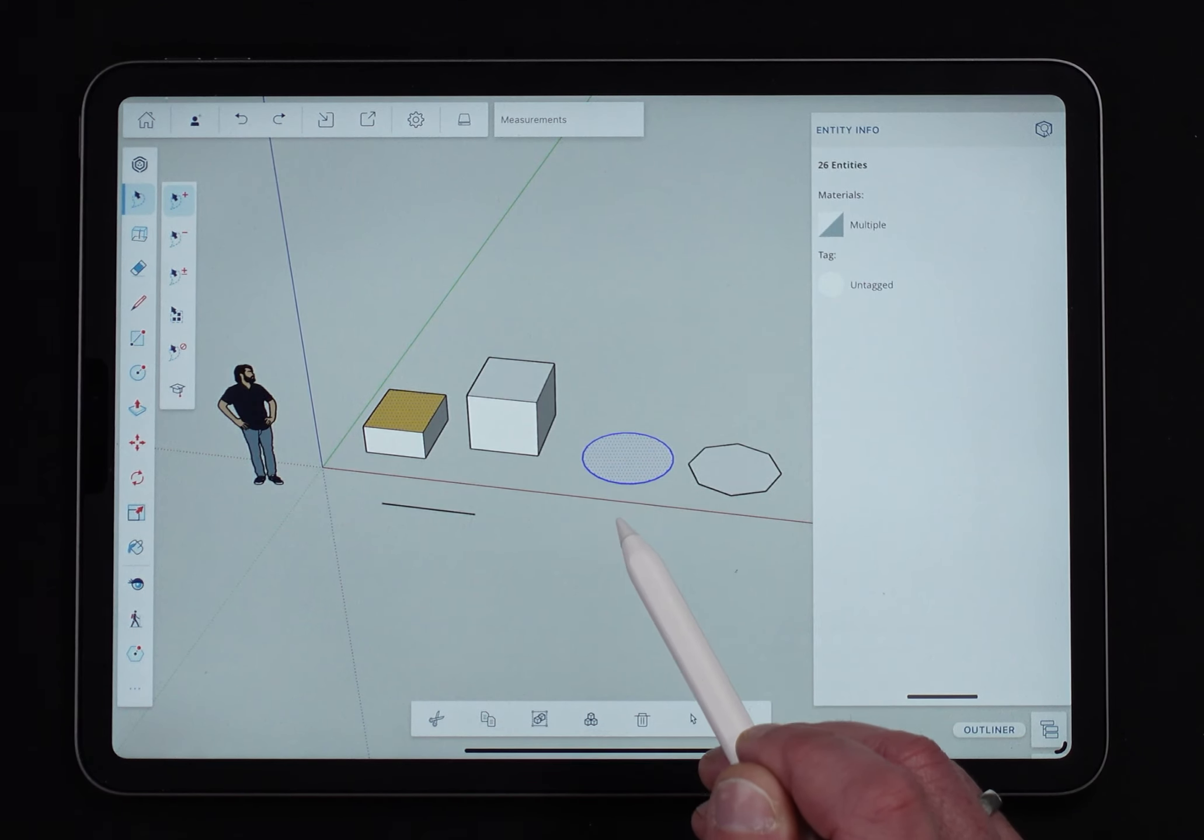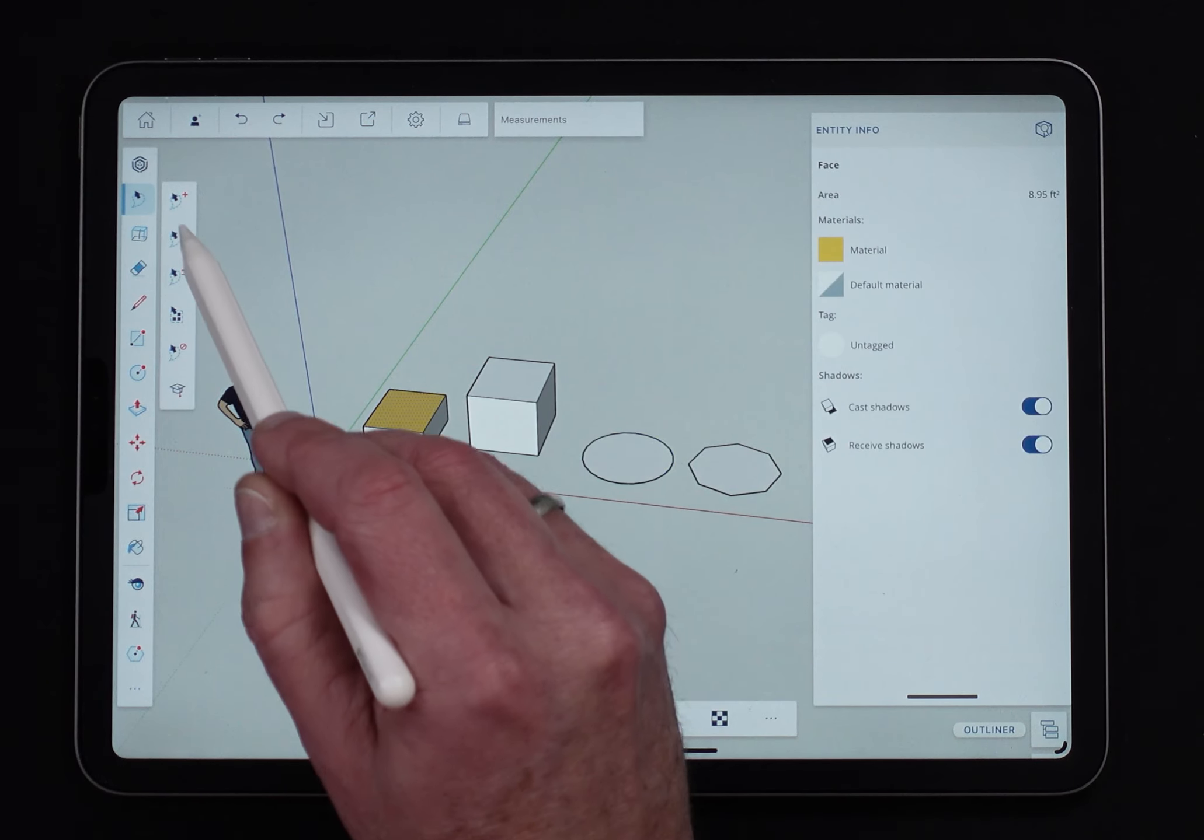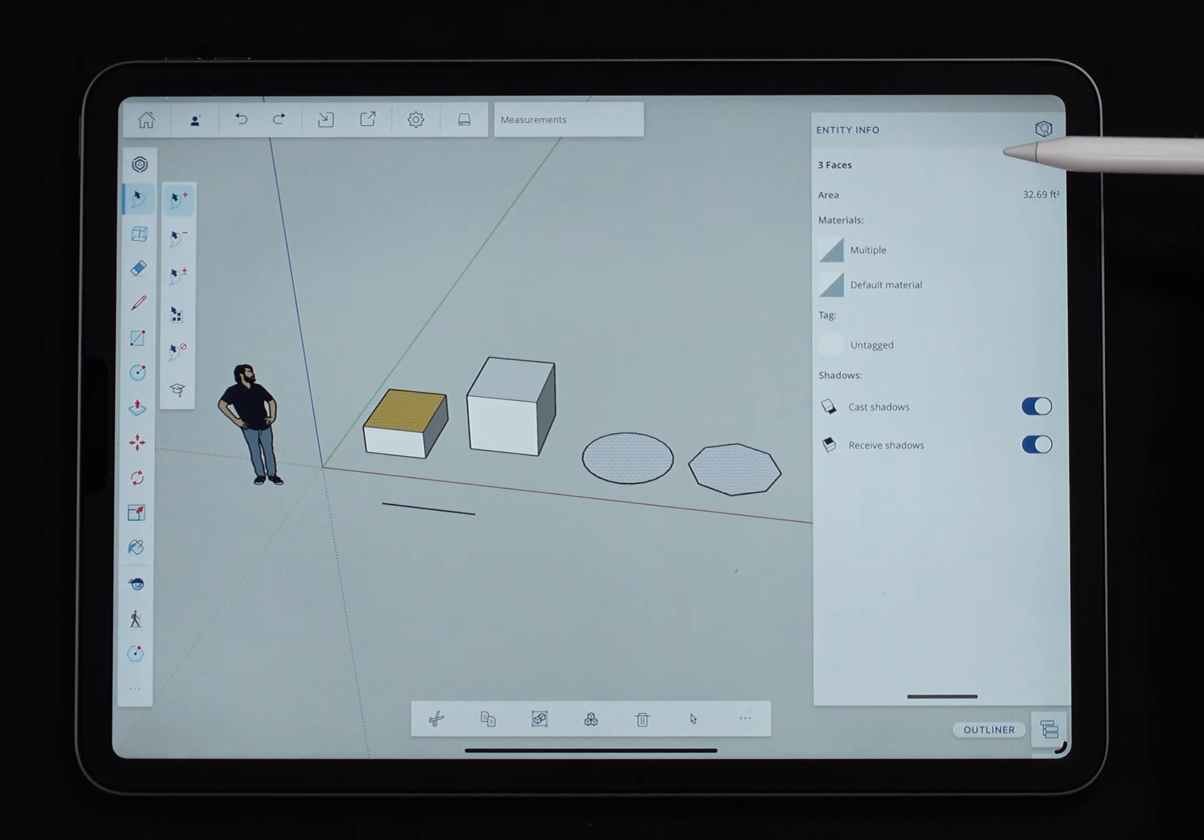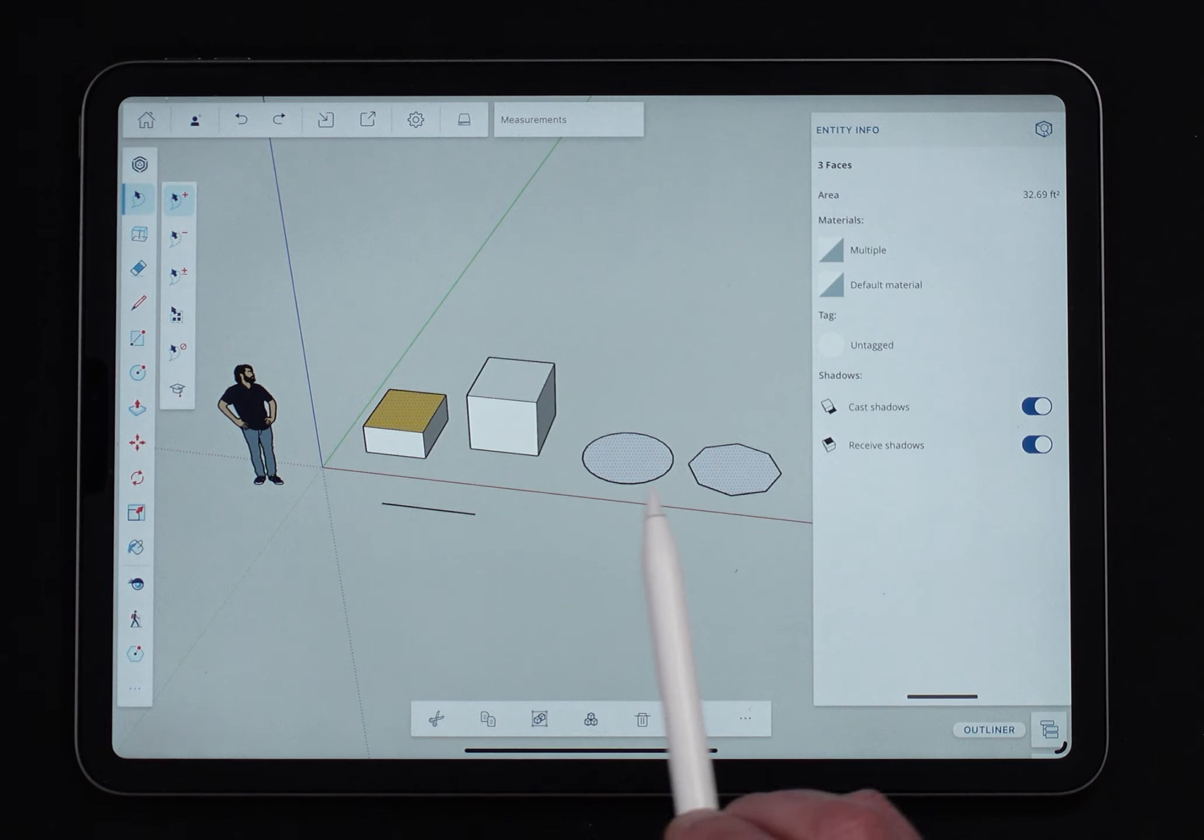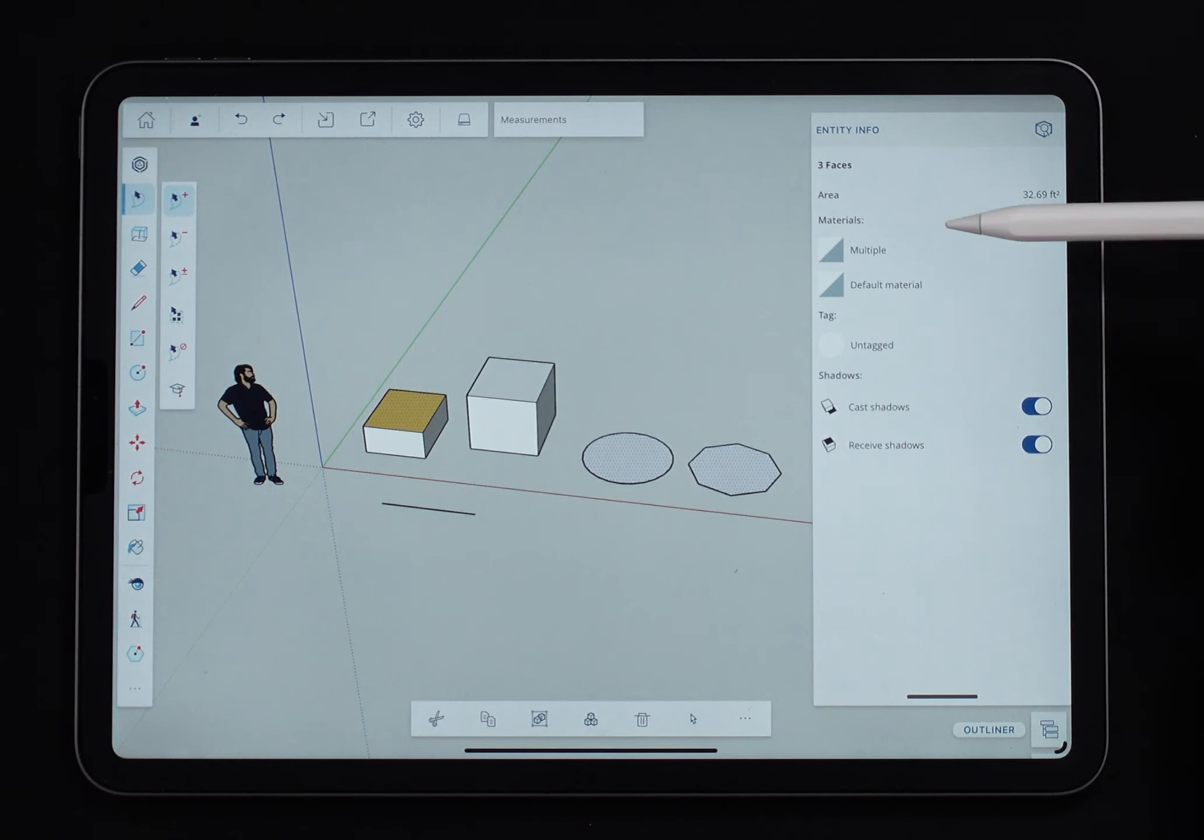this face, oops, I double tapped on accident. This face, this face, this face. It does give me the face options because everything that's selected is the same entity type. So they're all faces. Here's the total square footage of all those faces. Here's the material for those faces.